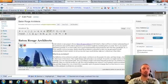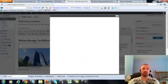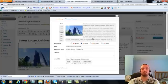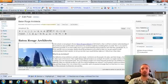Now I'm going to make sure I have my image alt text in here correctly. The alt text right here is Baton Rouge Architects, that's what we want, it's already in there. I'm going to go ahead and update this.